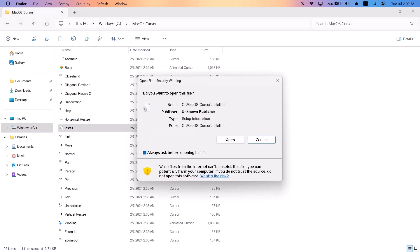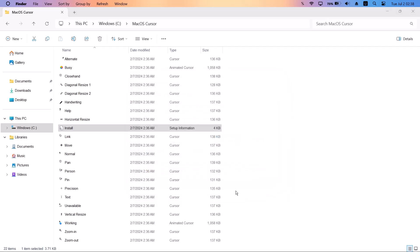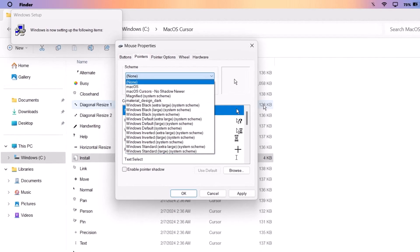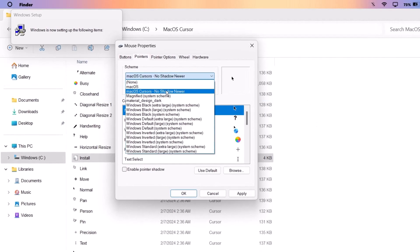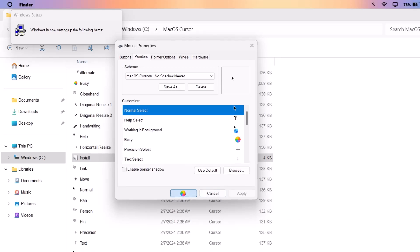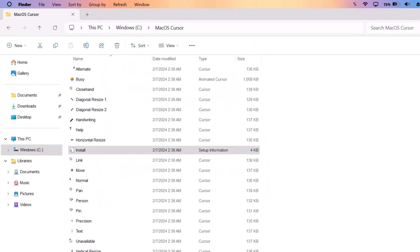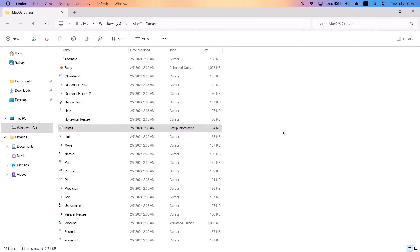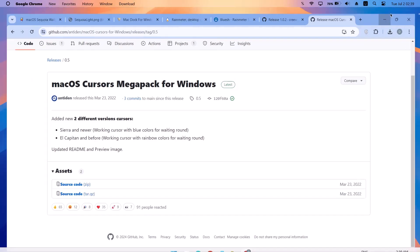Inside the folder, highlight the 'Install' file, right-click on it, and select Install. Click Open if prompted, and click Yes on any notifications. In the cursor settings, drop down the cursor scheme list and find the macOS cursor option — select it, click Apply, click Yes, then click OK. Now we have a new dark macOS cursor.